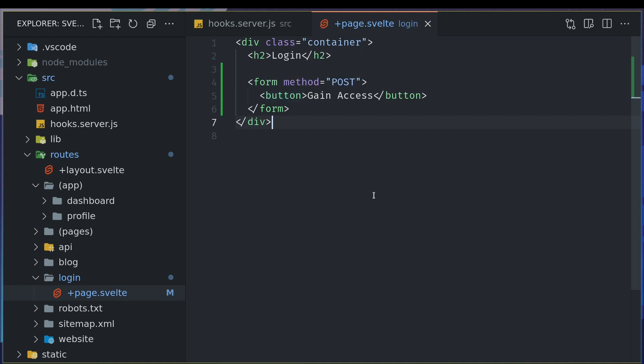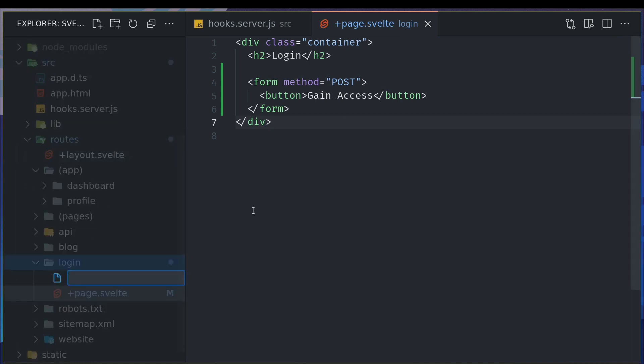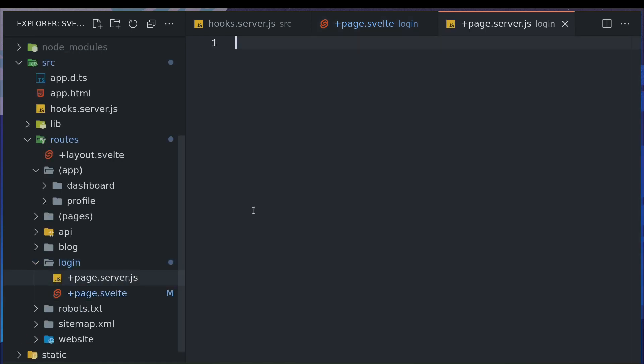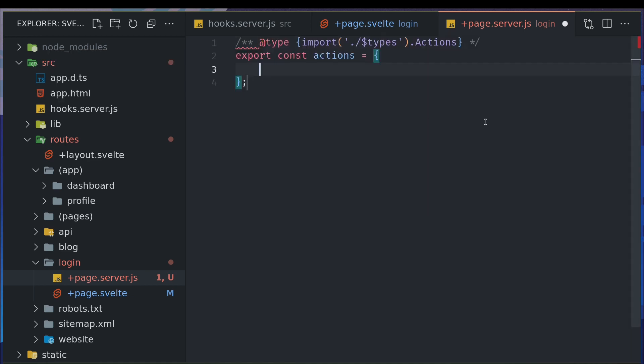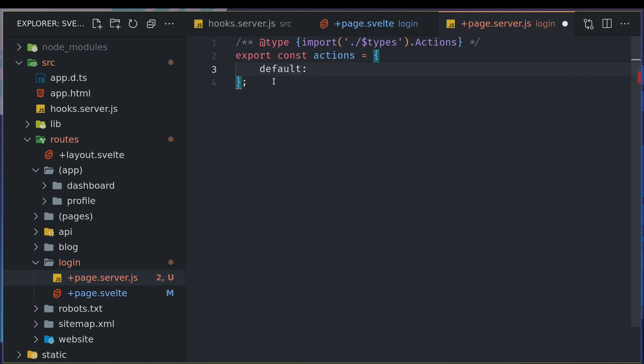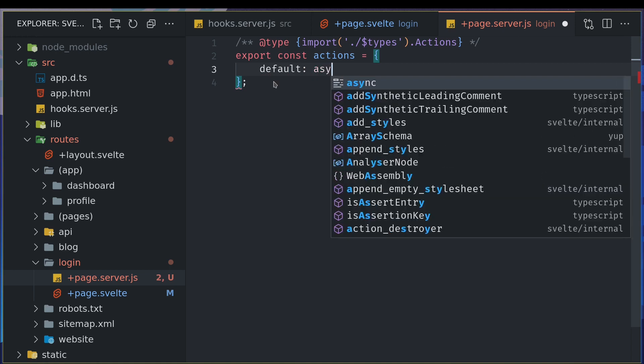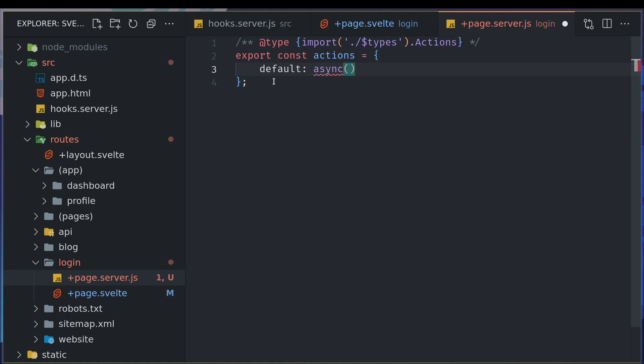The way we can handle that is by a server file page.server.js. Here we can have actions. I have this helper here to get actions - I think I installed some plugin and it provides me that. The best thing is it gives me the types as well. So export const actions. Now we're going to have default because we didn't name our action anything.